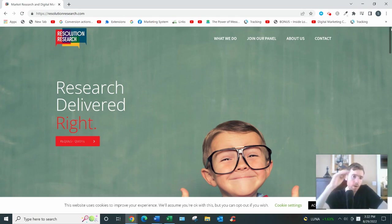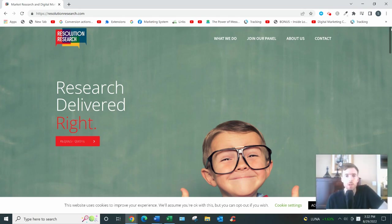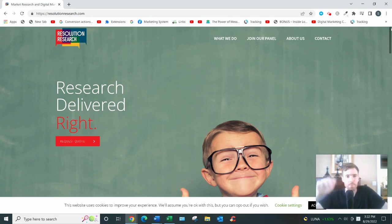And that's it. So I hope you enjoyed this review of Resolution Research. I hope to see you on the other side of that link, and I hope you have a great day. Bye!